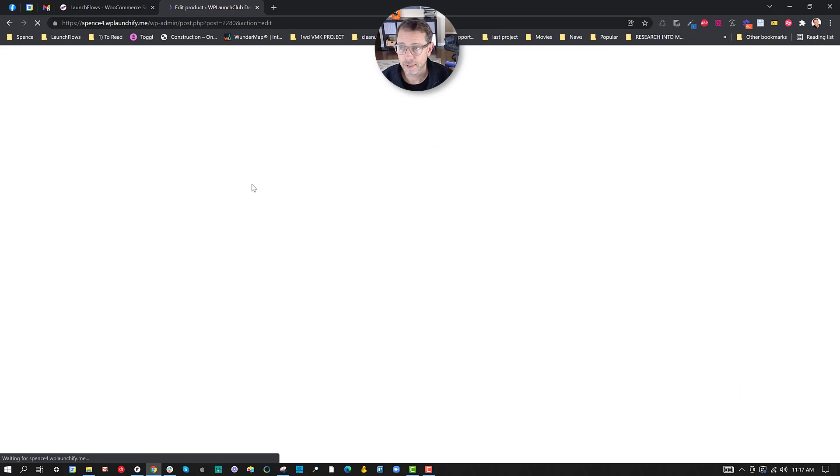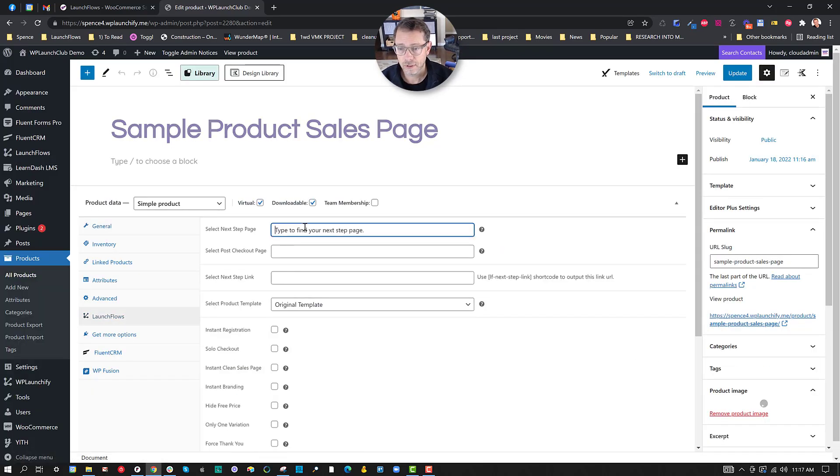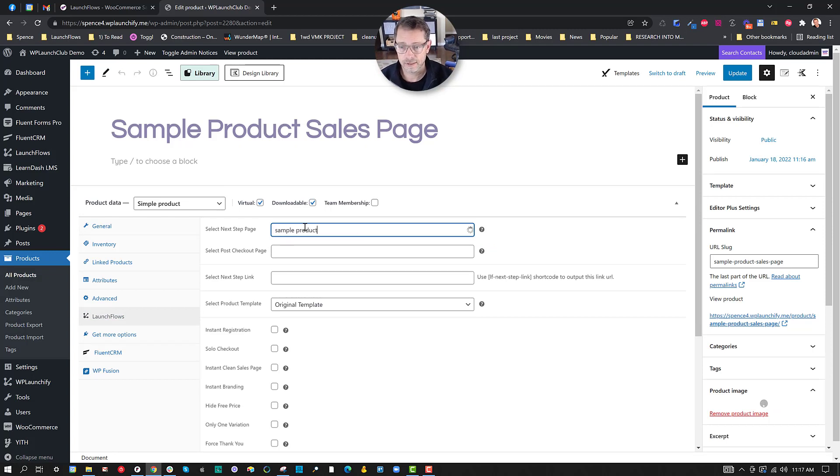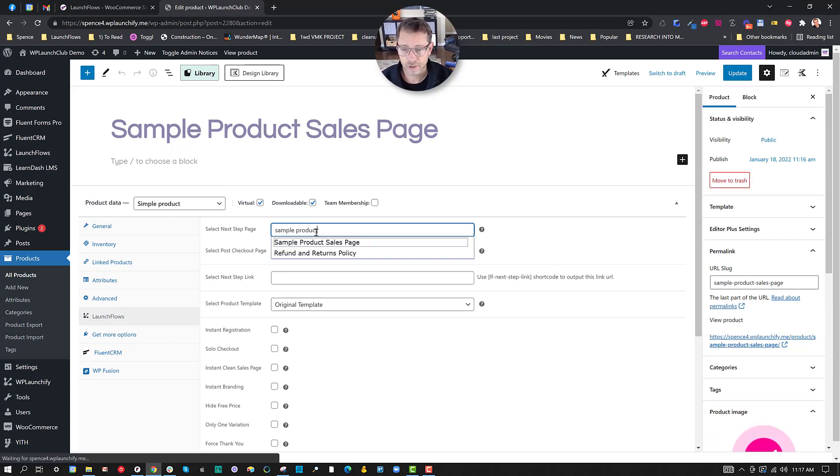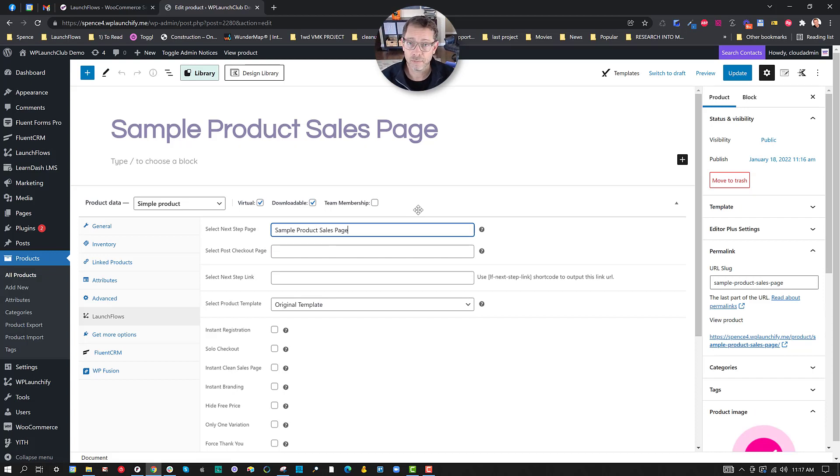I'll look for sample product sales page from the drop-down after I've refreshed the page. So let me reload, and now what I'm going to do is click LaunchFlows, and I'll type in sample product sales page, and I will choose this page so that in a sense, the product gets added to the cart, but somebody just has this page reload.